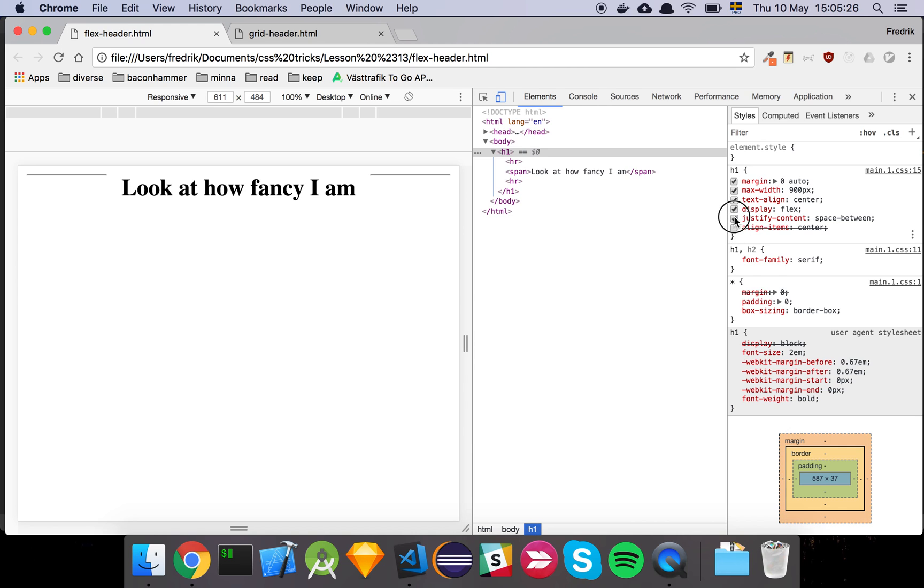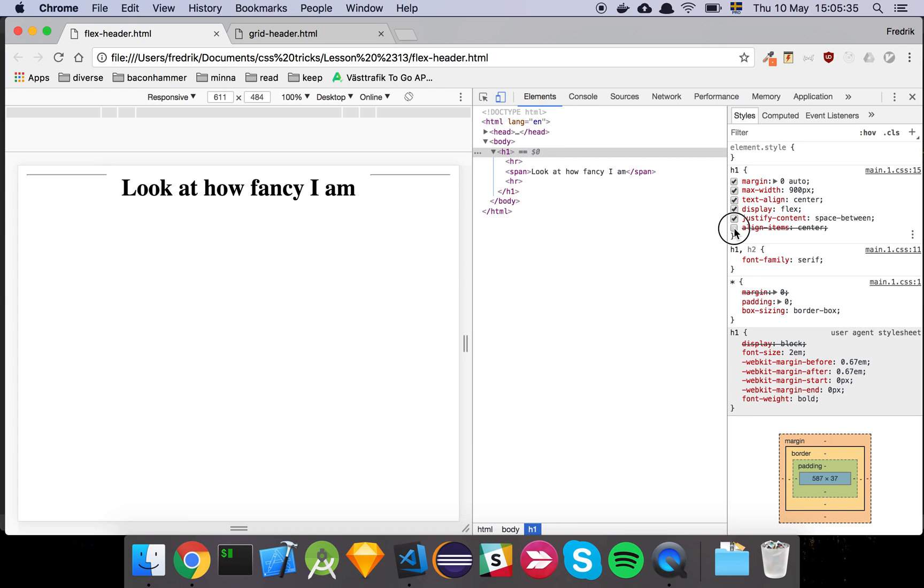So we're aligning the items center which means that they're all on the same line as you can see and then we say space-between so that they fill out the space so the text here gets some padding on each side. Now this is fairly straightforward, like there's nothing special about this.